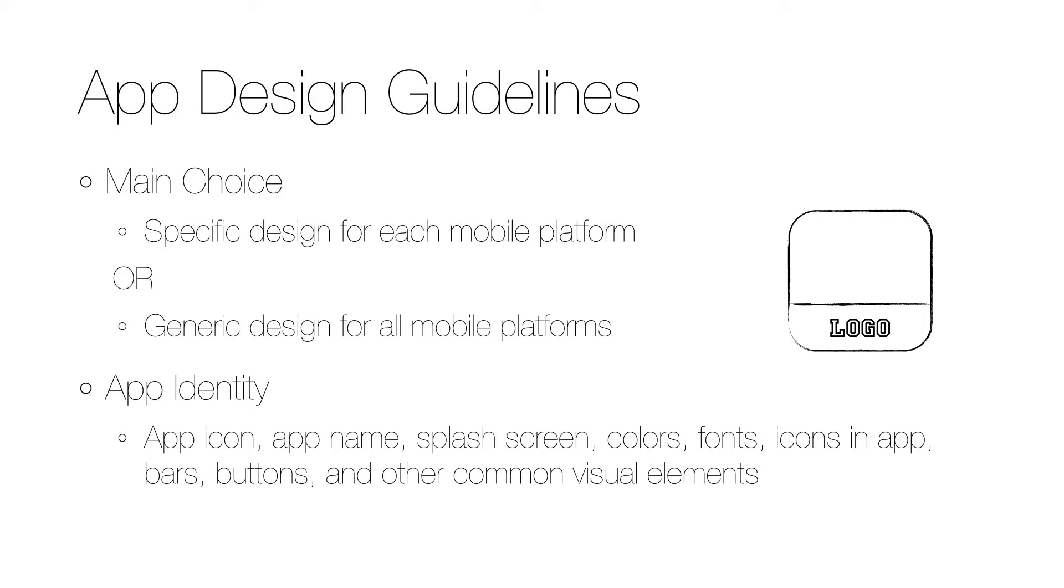When creating app design guidelines, the most important thing to decide is whether the design should be generic for all mobile platforms or if there should be a specific guideline for each platform. App users on a particular platform expect the apps to look and work in a specific way.